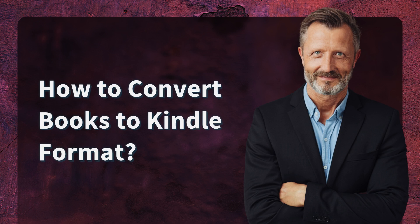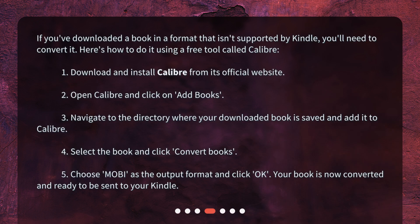How to convert books to Kindle format? If you've downloaded a book in a format that isn't supported by Kindle, you'll need to convert it. Here's how to do it using a free tool called Calibre. 1. Download and install Calibre from its official website. 2. Open Calibre and click on Add Books. 3. Navigate to the directory where your downloaded book is saved and add it to Calibre.